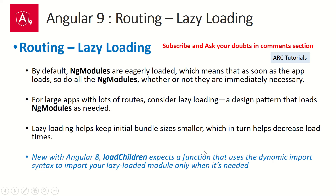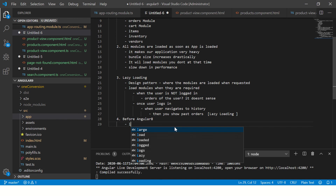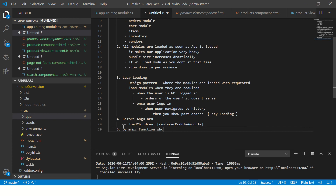Remember, from Angular 8 onwards, loadChildren expects a function that uses the dynamic import syntax to import your lazy loaded module. Before Angular 8, in the loadChildren property you would write something like the module name, then slash hash, then the module class name. But from Angular 8 onwards we need to make it a dynamic function which will import the module. We'll see this in the practical hands-on shortly.